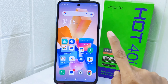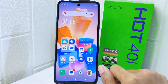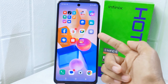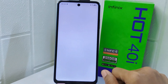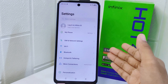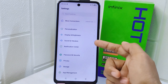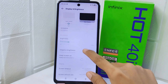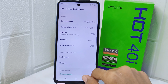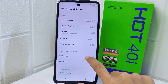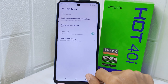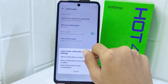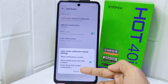So let's go to the tutorial. First thing first, go ahead and open the Settings menu on your device. Select the Display and Brightness option, then scroll to the very bottom and select the Lock Screen option.